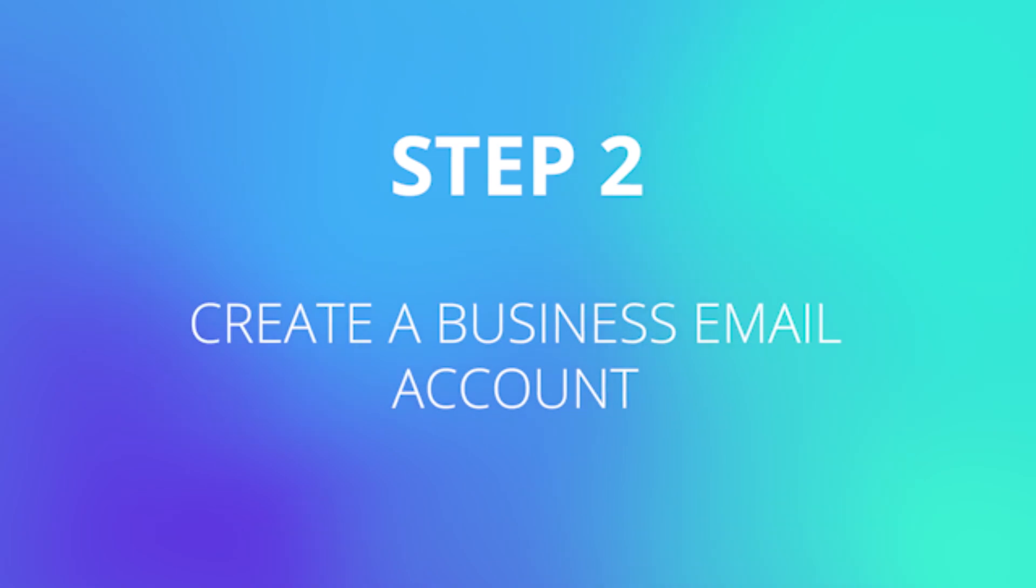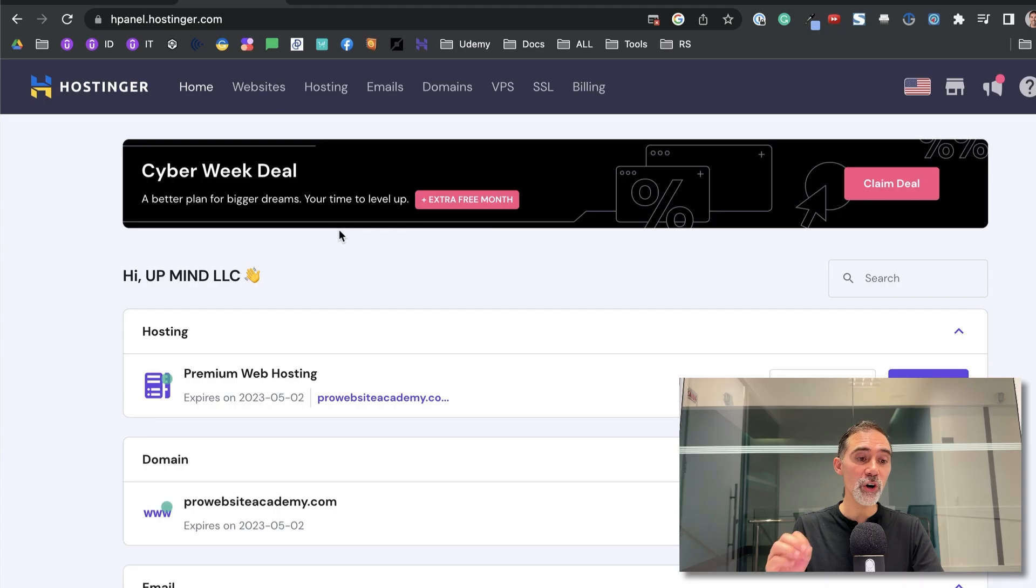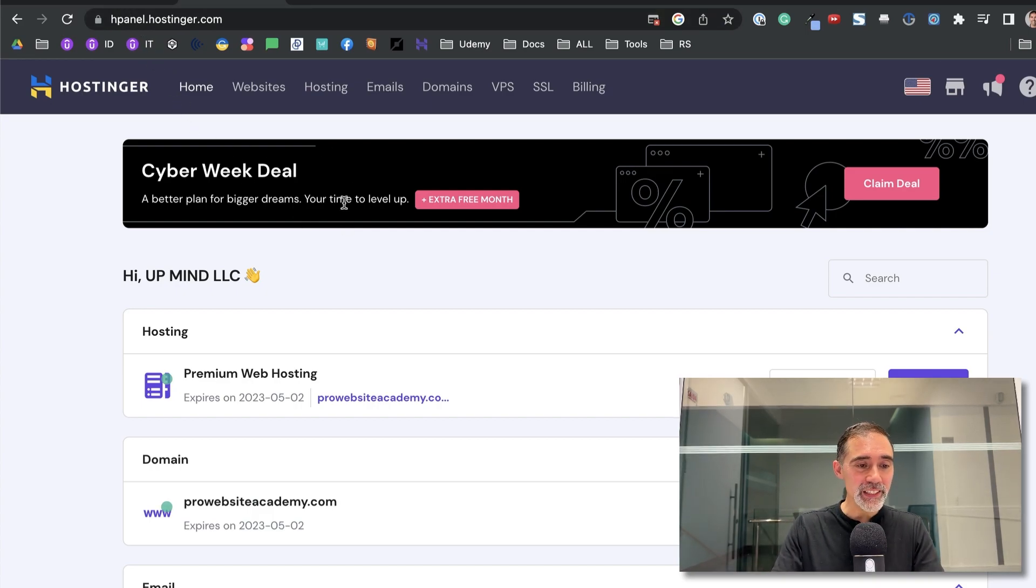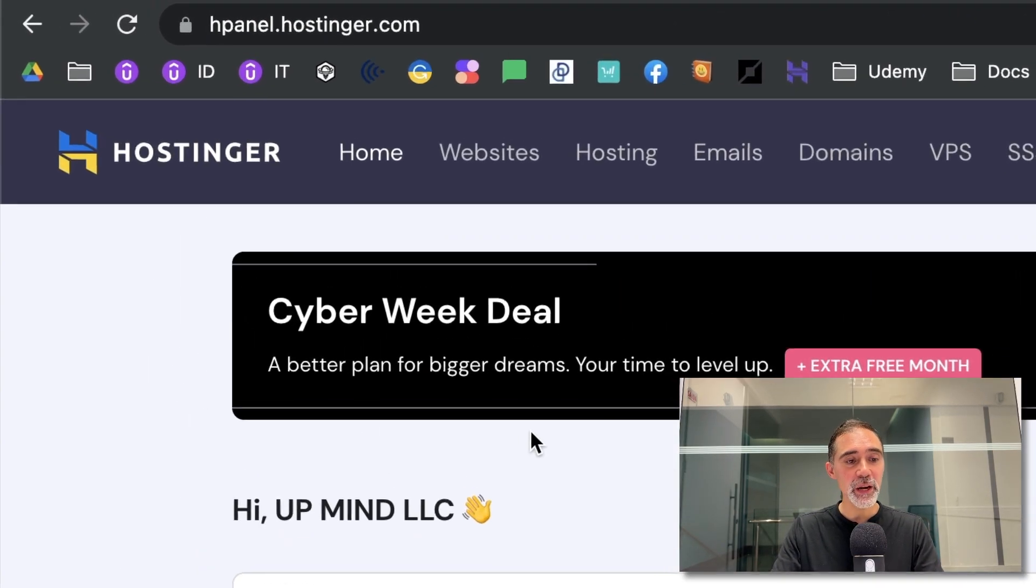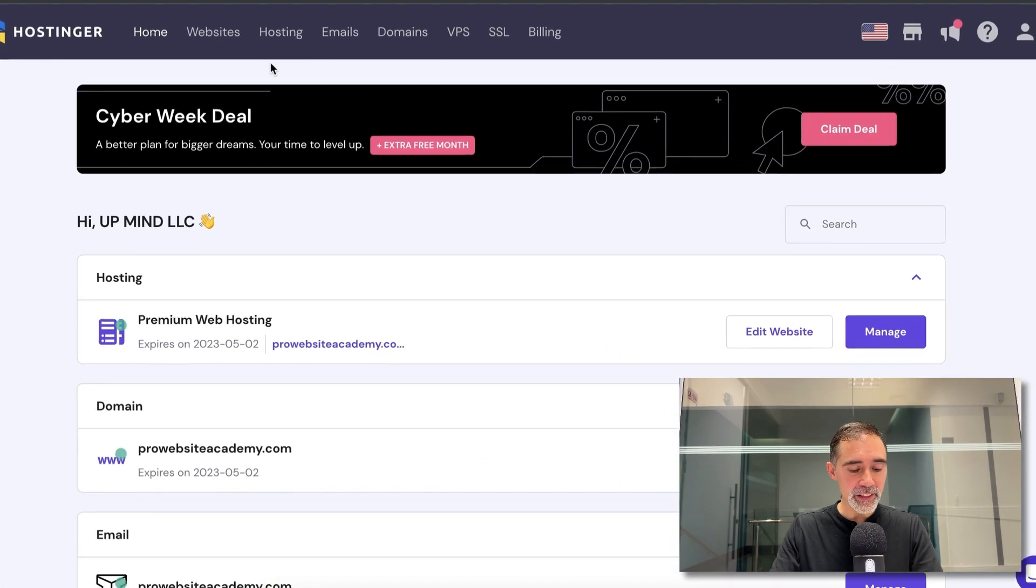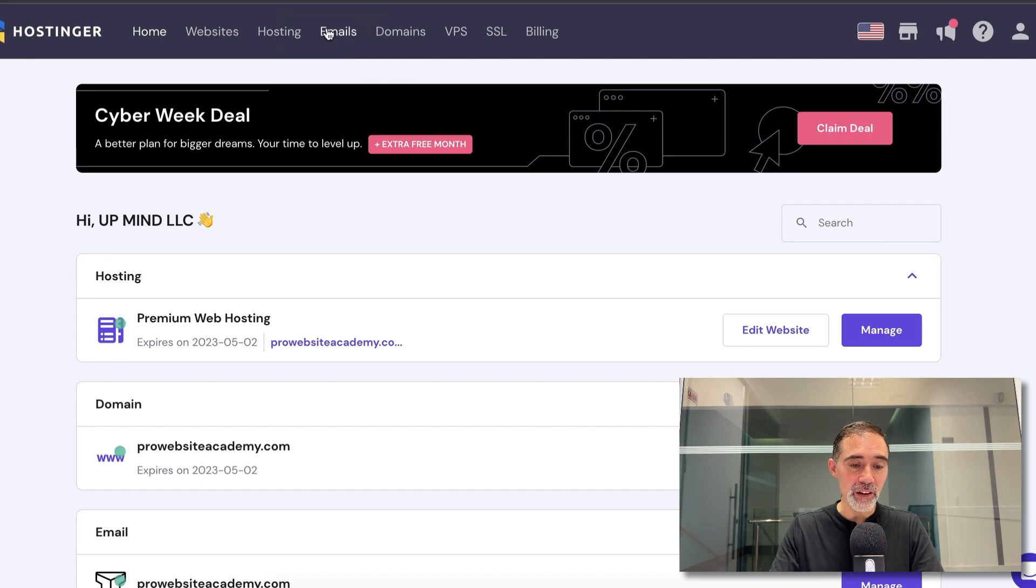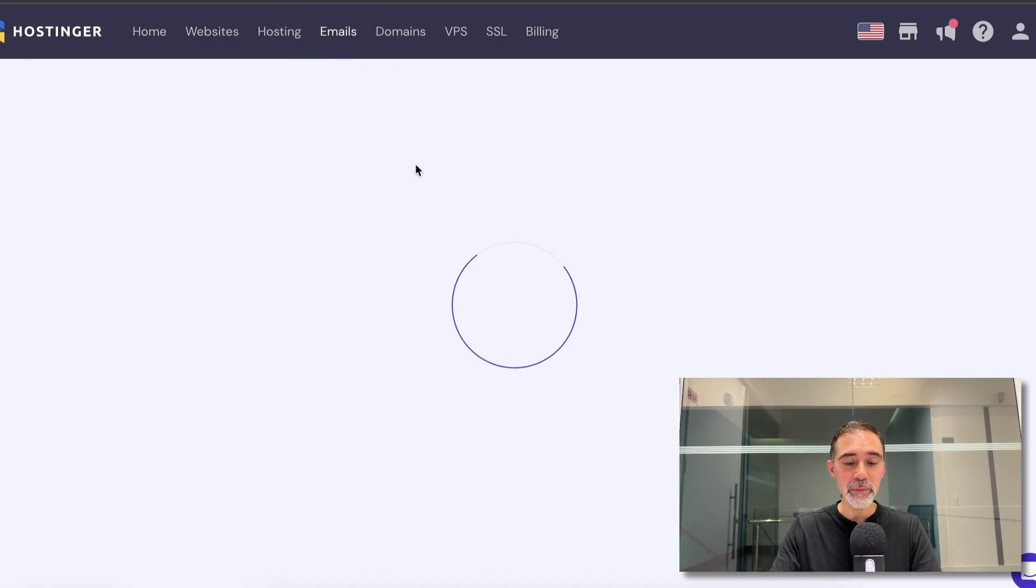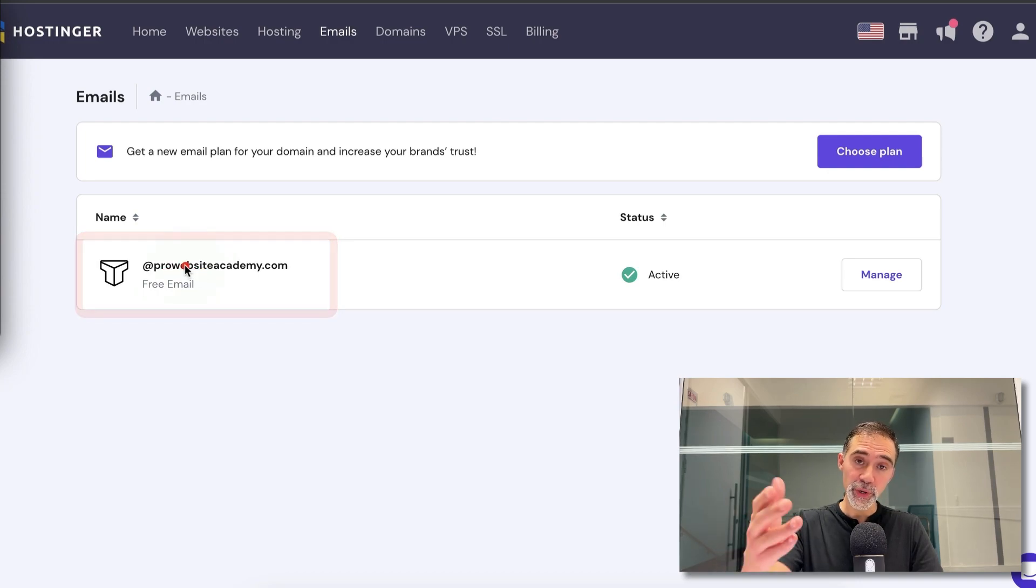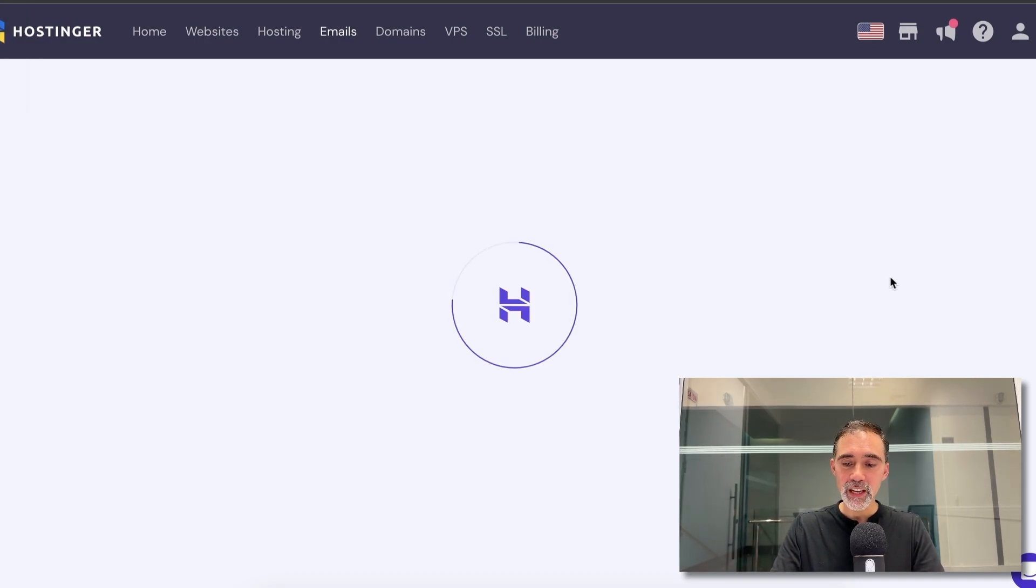Step two is to create a business email address. Here we are on the Hostinger H panel, the control panel of Hostinger. If you want to access this, you can always come to hpanel.hostinger.com and here at the top, we have the top menu where we can see emails. So I click on emails here. We will see our domain in here. In your case, you will see your domain and we click on manage on this button.